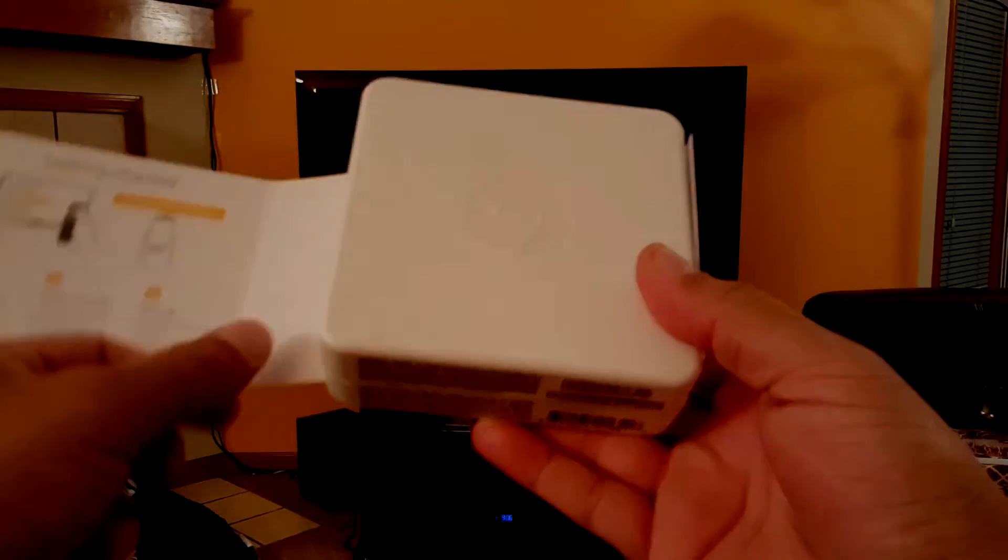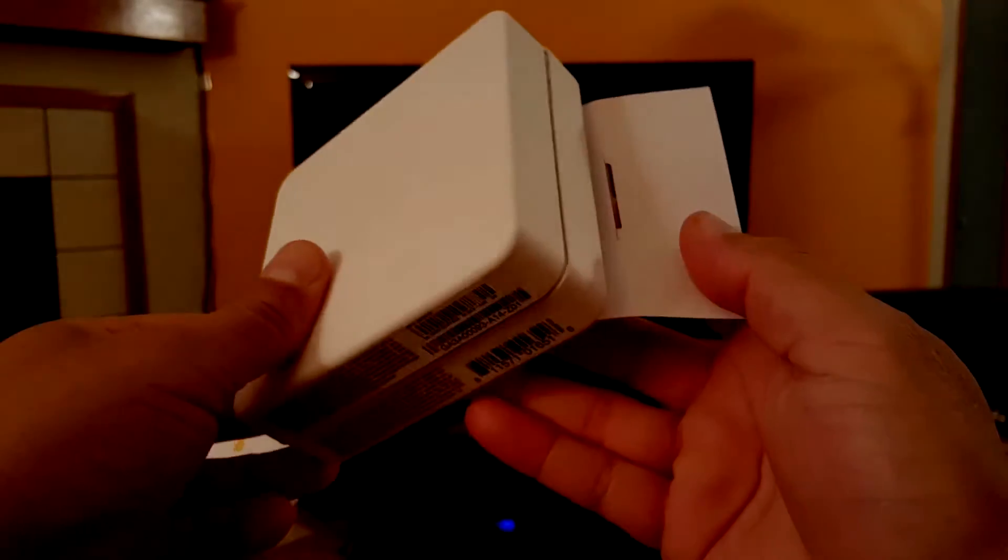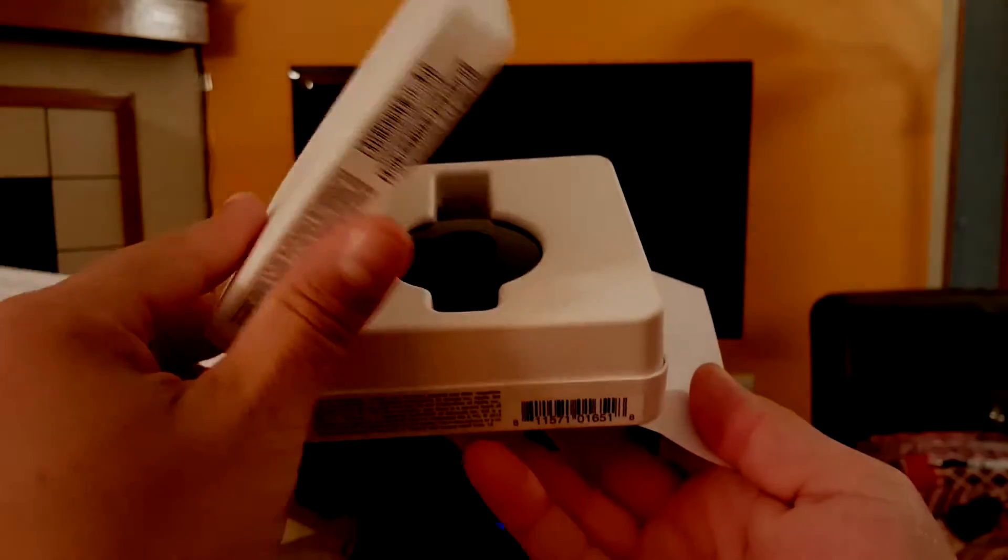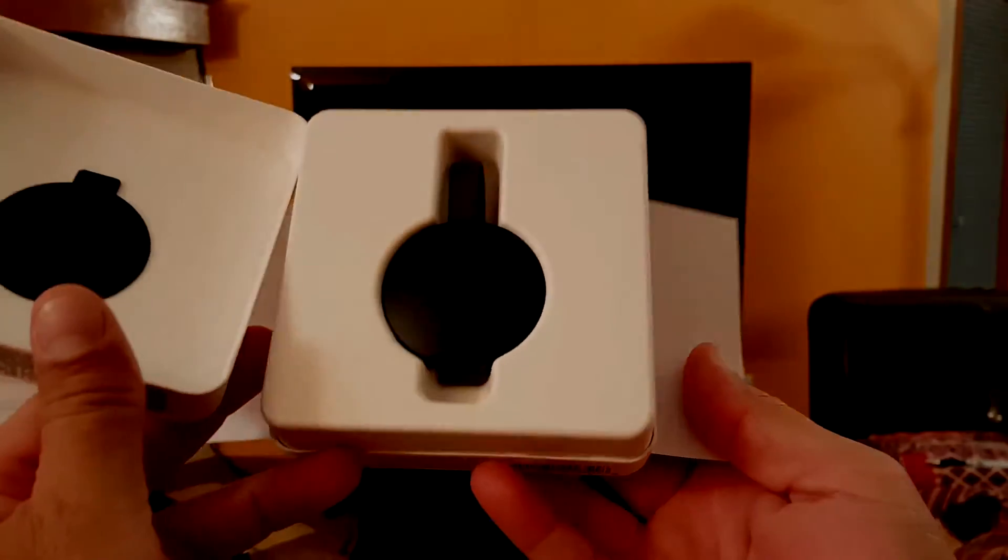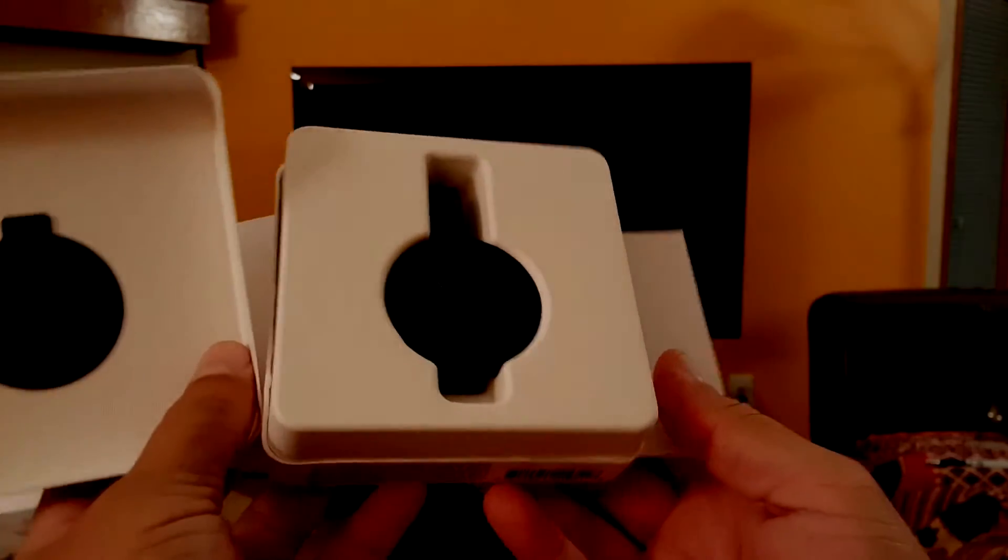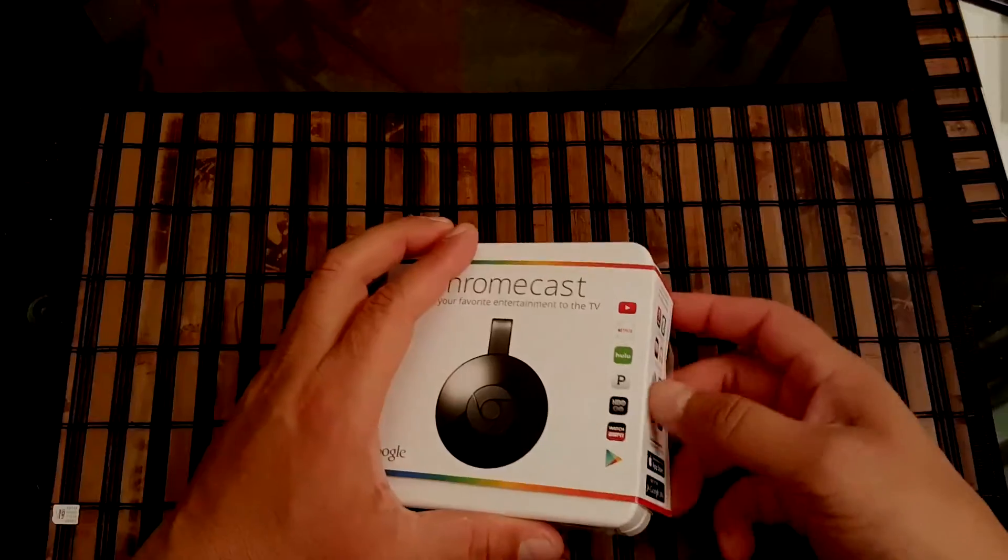That should deliver far better wireless performance, so long as there's not too many walls between the router and the Chromecast itself.